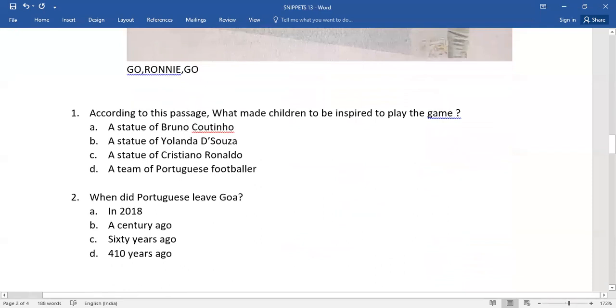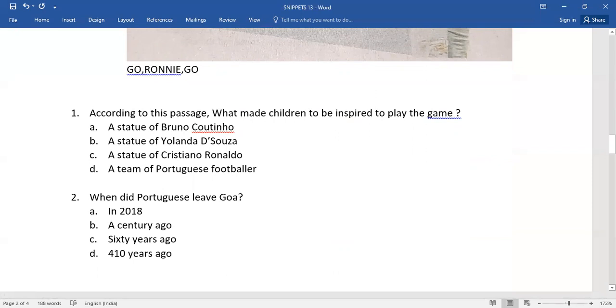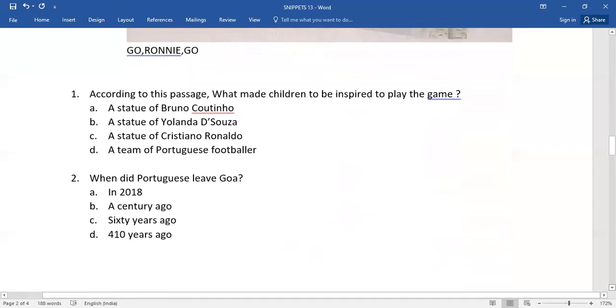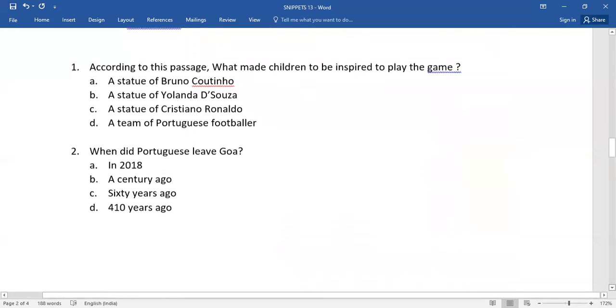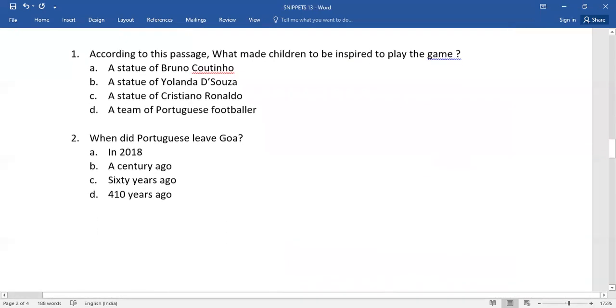The next one: when did Portuguese leave Goa? And again you do have four options. So which is the right one? Come on, select it.